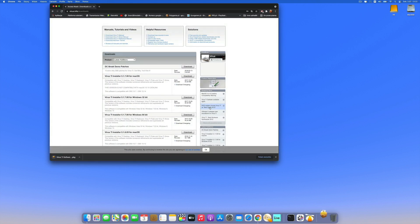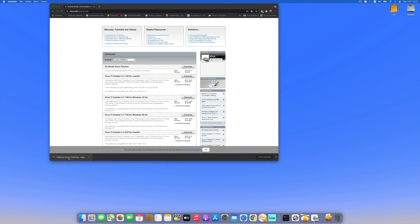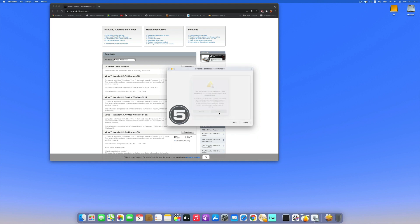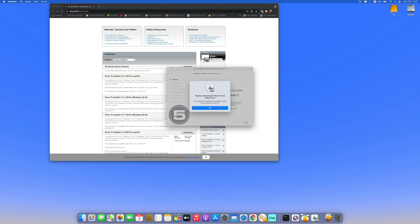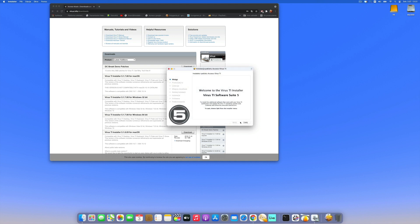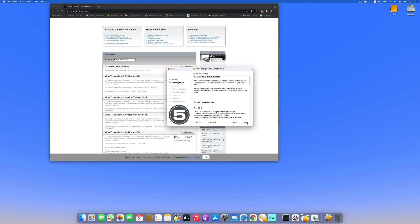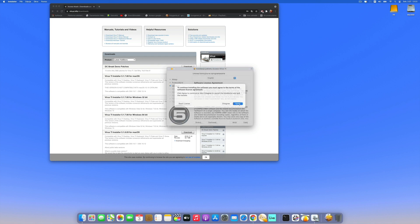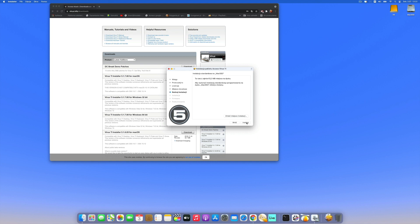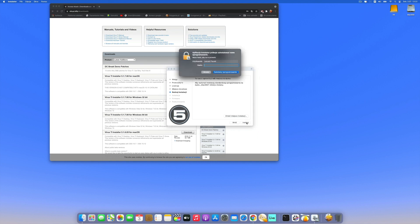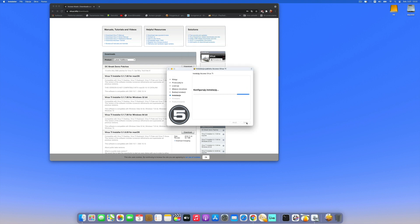Alright, let's install that. Allow. Please connect your Virus — it's connected. Click forward through the installer steps and agree to the license. Install, enter your password. That will take a while.